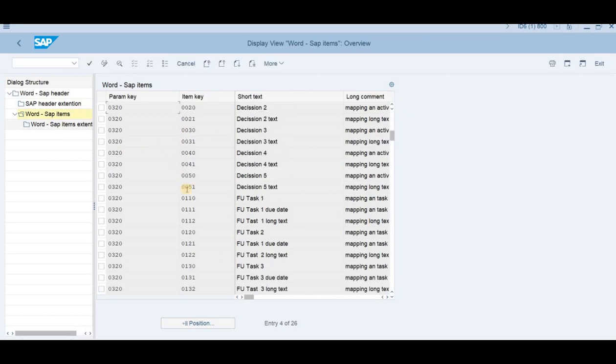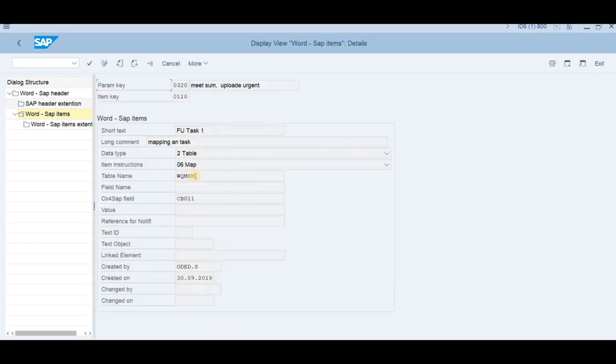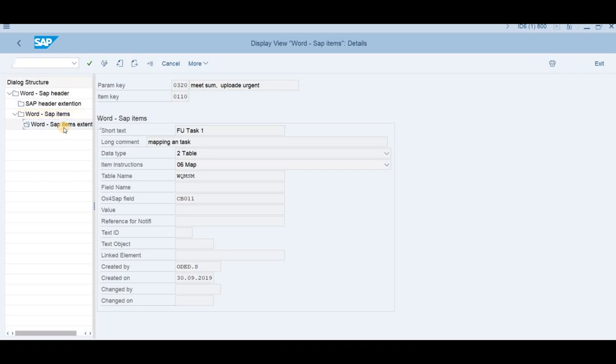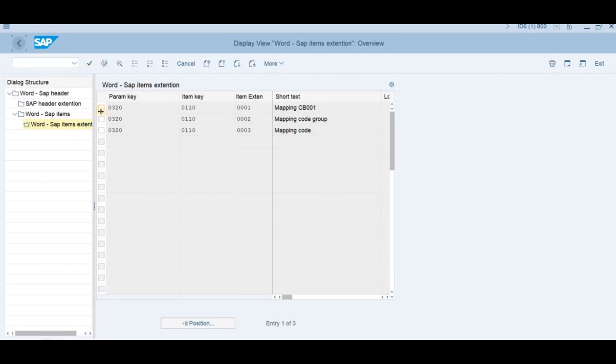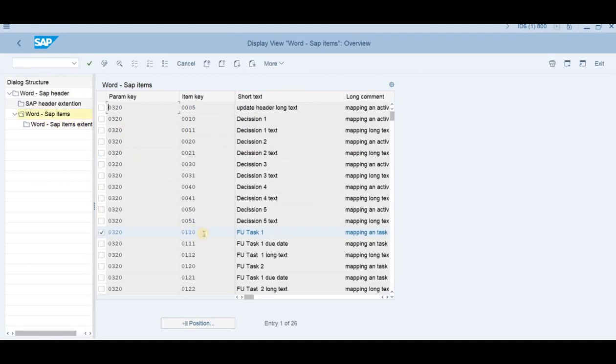If you'd like to see how we map the follow-up action, you can see the details. Let's go into the detail. It goes to map a table. The table is QMSM in SAP to the checkbox 11. And on the item itself, we define what are the codes and what are the mapping. And all the other mapping rules are here. You can have the due date mapped and the long text mapped and so on and so forth.